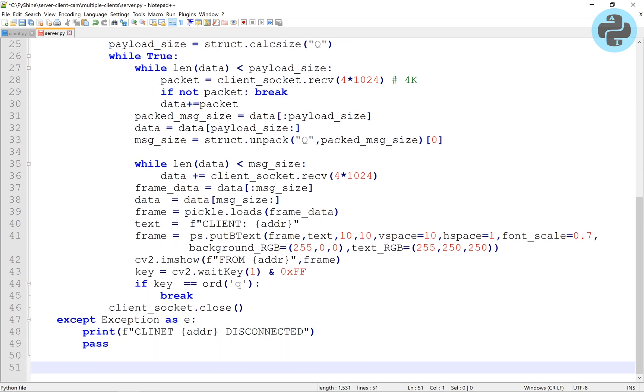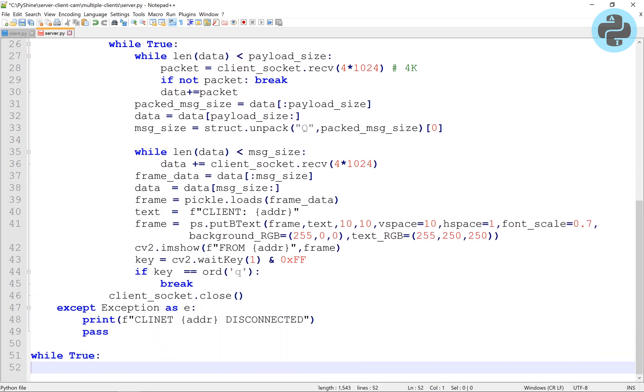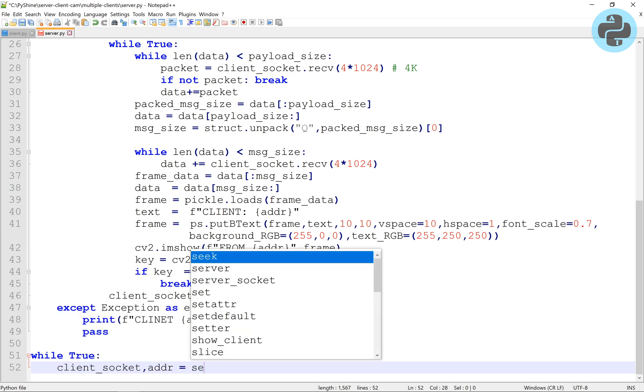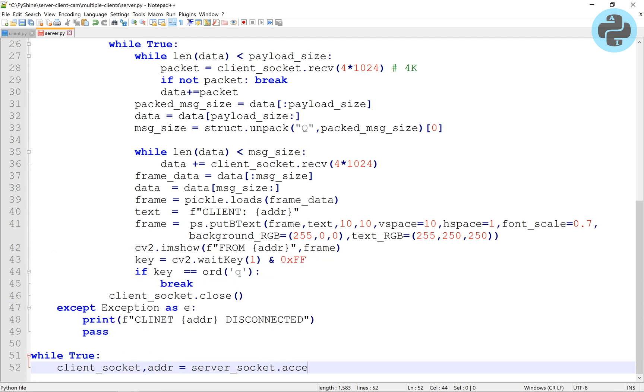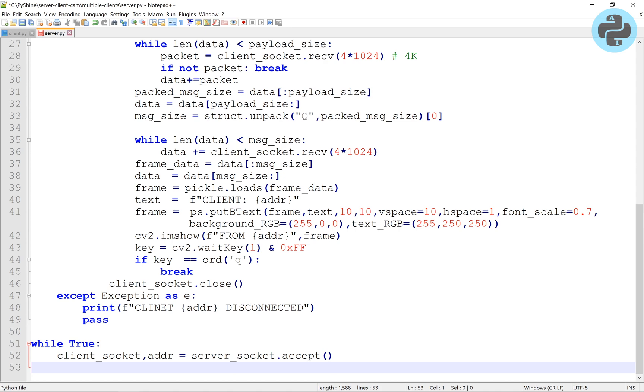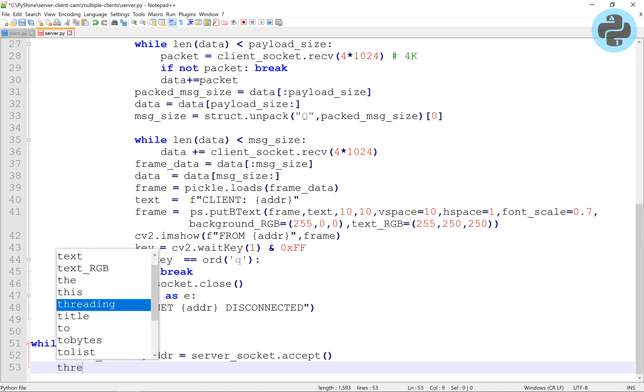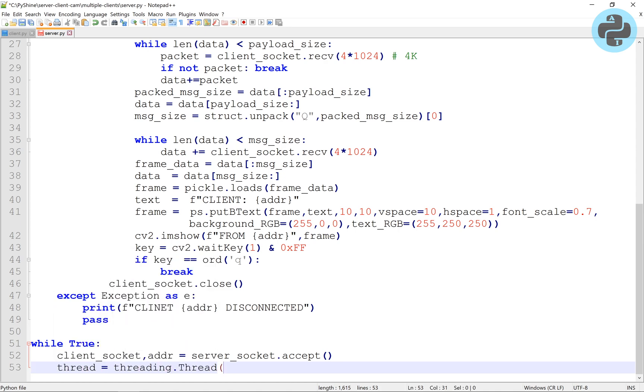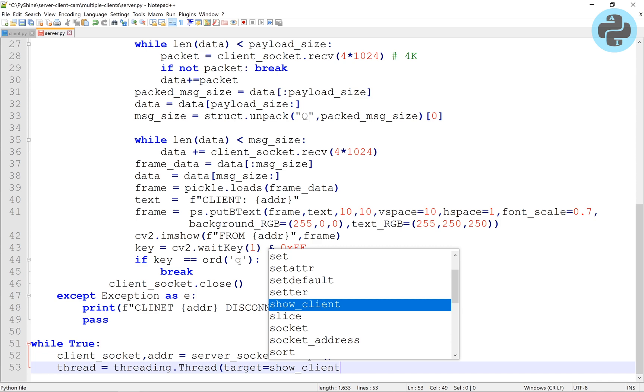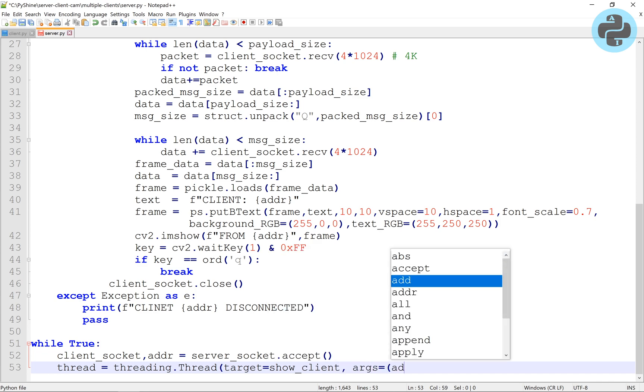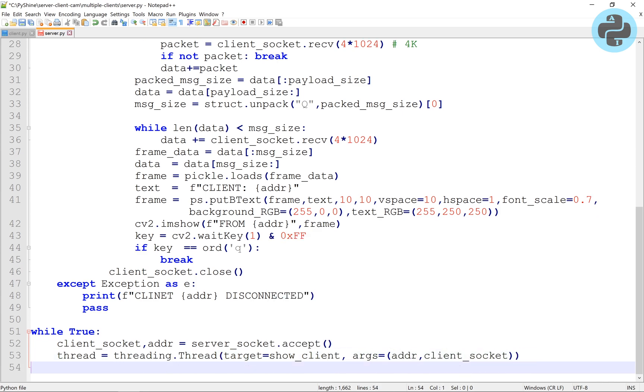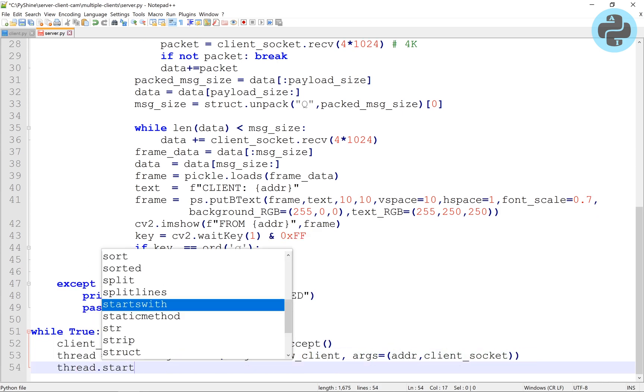Now we will make a while loop to run the threads. Whenever a new socket connection is accepted, a new thread will be started to call the show client function with its arguments as address and the client socket.